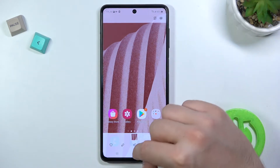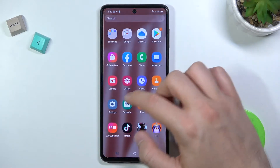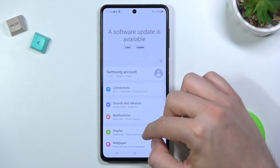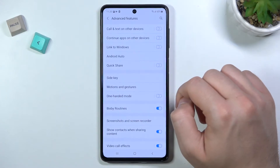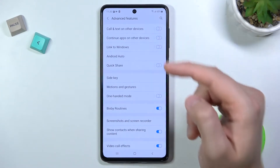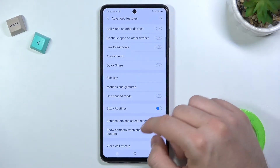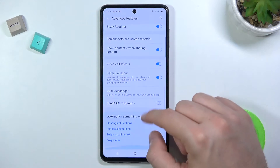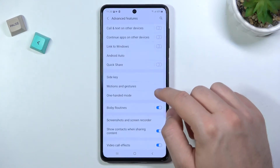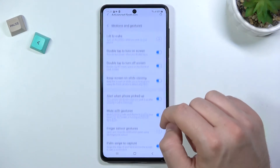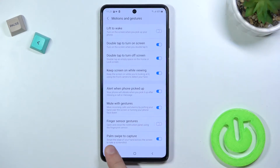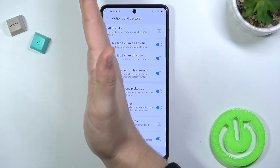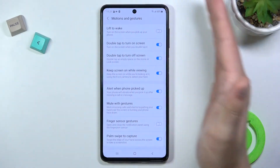If it's not working in your case, you can check whether this option is activated. Go to Settings, then Advanced Features, then Motion and Gestures. In that section you will find the option 'Palm Swipe to Capture.' Enable it, and after that you will be able to take screenshots this way.